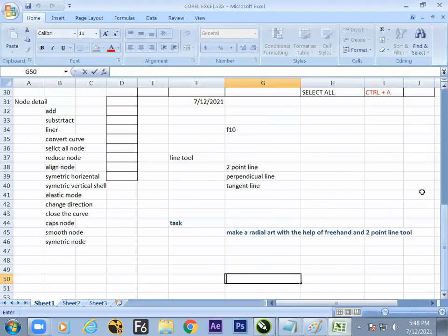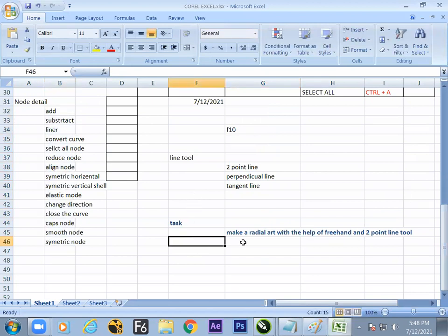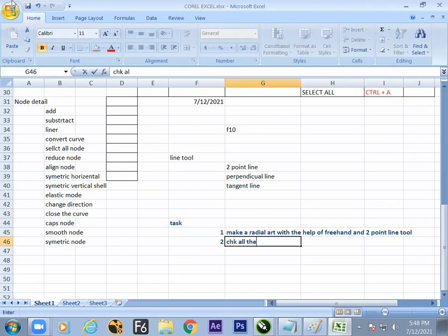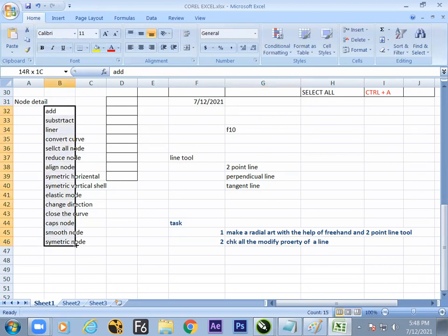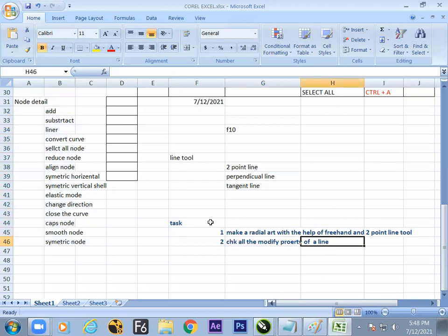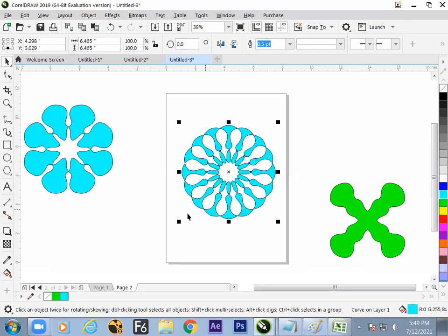Before proceeding further, here is a question — task number one, task number two: check all the modify properties of a line. Find 15 properties — out of those, you need to know all of them for the design to work. Using Combine we made a radial art, so Combine is a very beautiful option when multiple objects are involved.